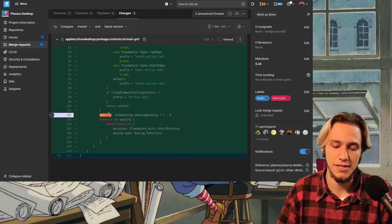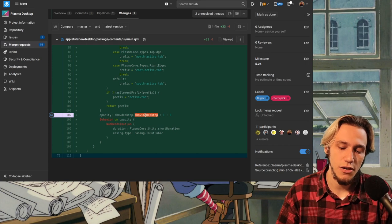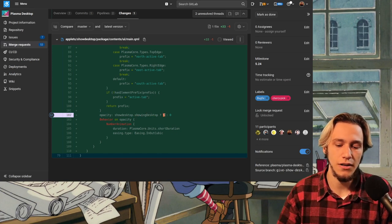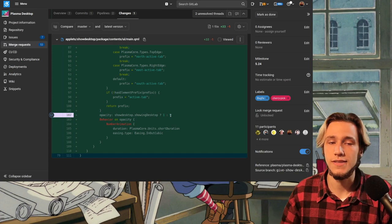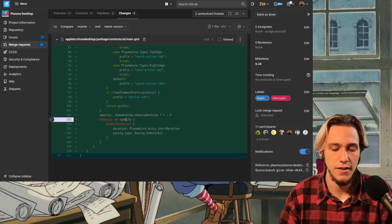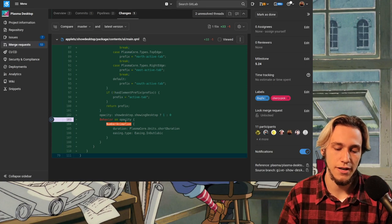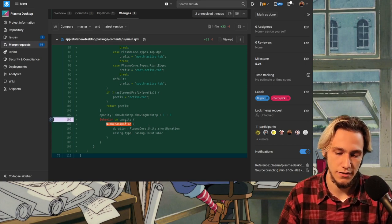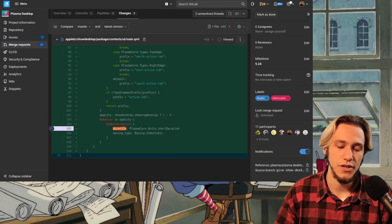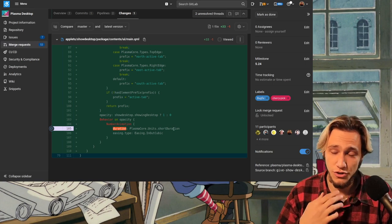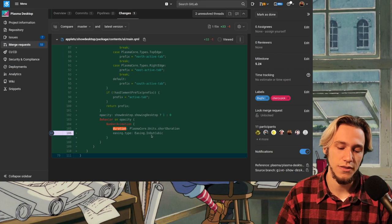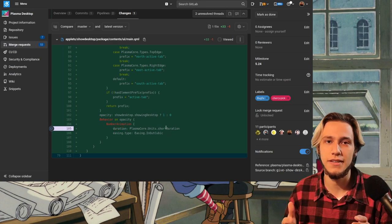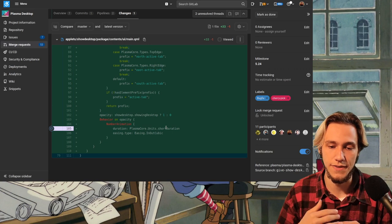Then there is opacity. If we are showing the desktop, then it's one, which means that it's normal. Otherwise, it's zero, which means that it's invisible. And then we say, on opacity, we do a number animation about the opacity, which lasts plasma core units short duration and with this easing type. So, this is just to actually animate the appearing and disappearing of this line.